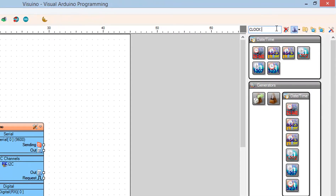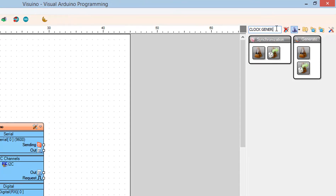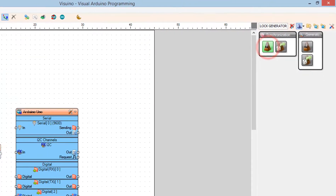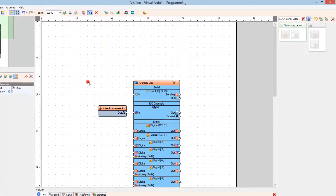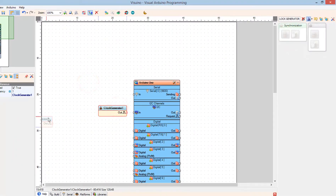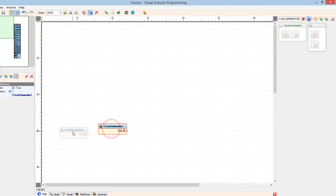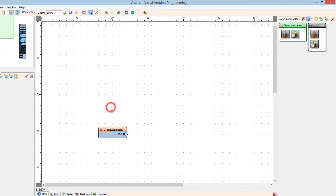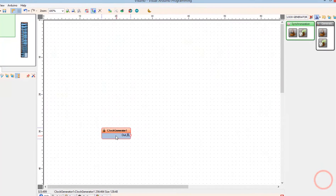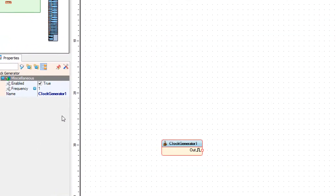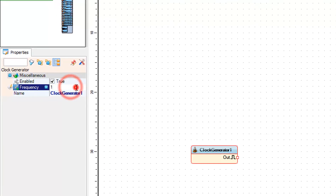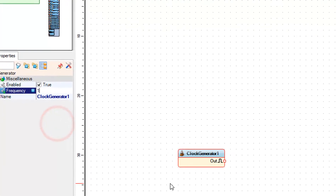Add a clock generator component. In the properties window, set the frequency — in our case it is one hertz. This means that the frequency will increase every one second.